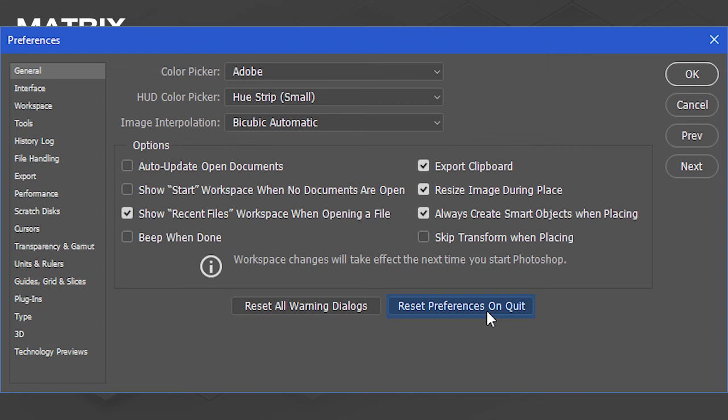Adobe provides instructions for resetting licensing on their website. Follow the proper instructions for your operating system.